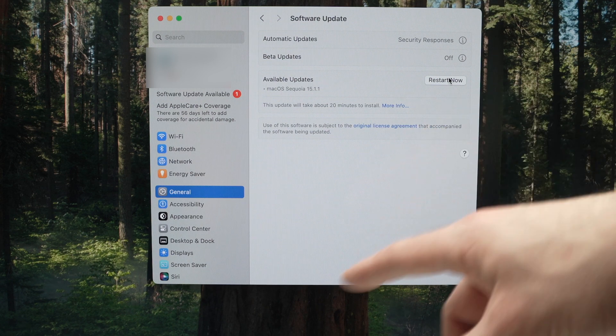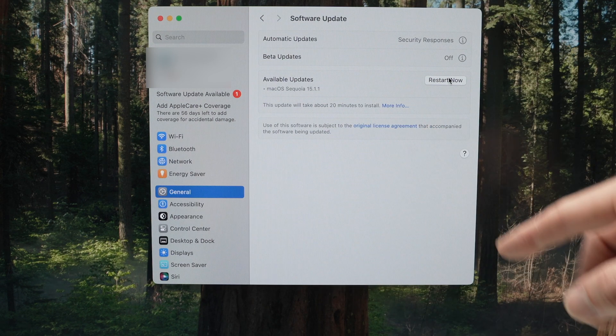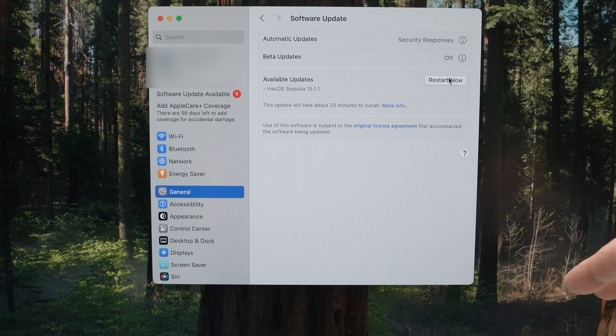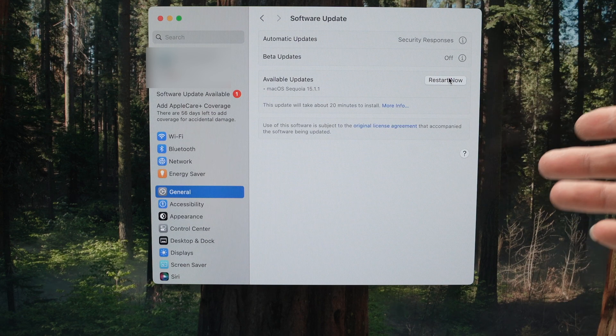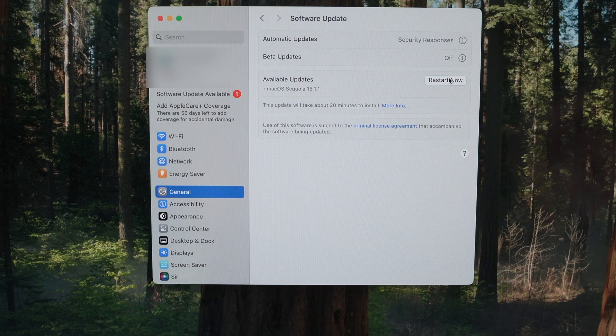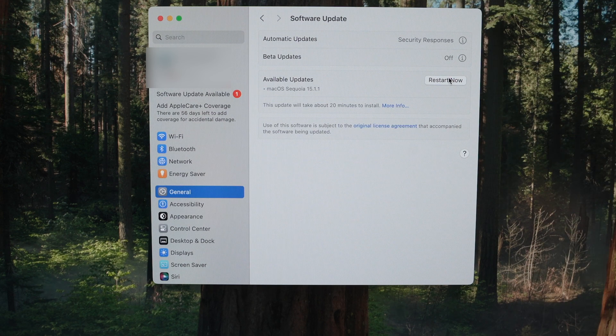Obviously, if you have anything that needs to be saved, go ahead and save it because the computer will restart and you may lose whatever you were doing previously.